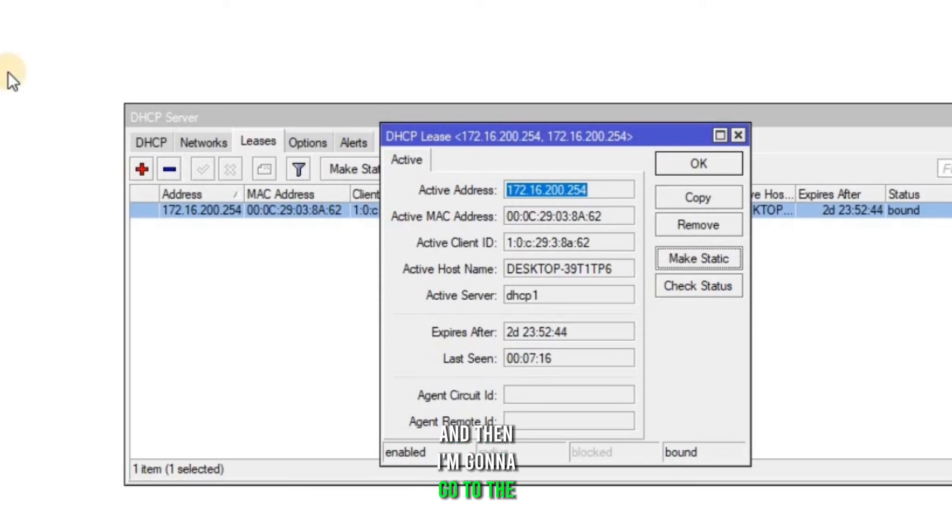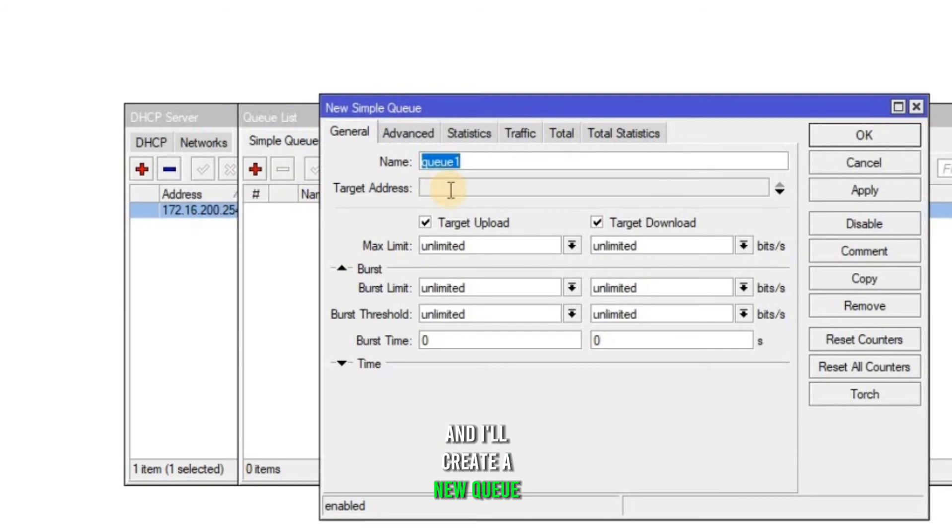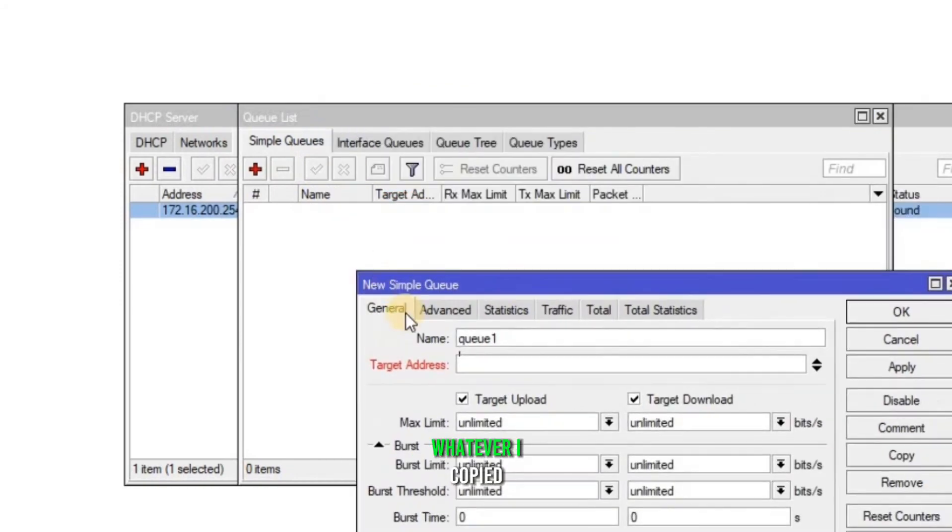And then I'm gonna go to the queues and I'll create a new queue. And set the IP address, whatever I copied. So it was 172.16.200.254.